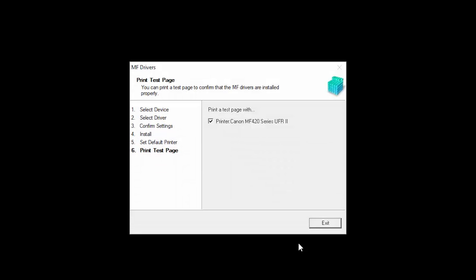If you would like to make a test print, place a check in the box and click Exit. You can skip test printing by removing the check and clicking Exit.